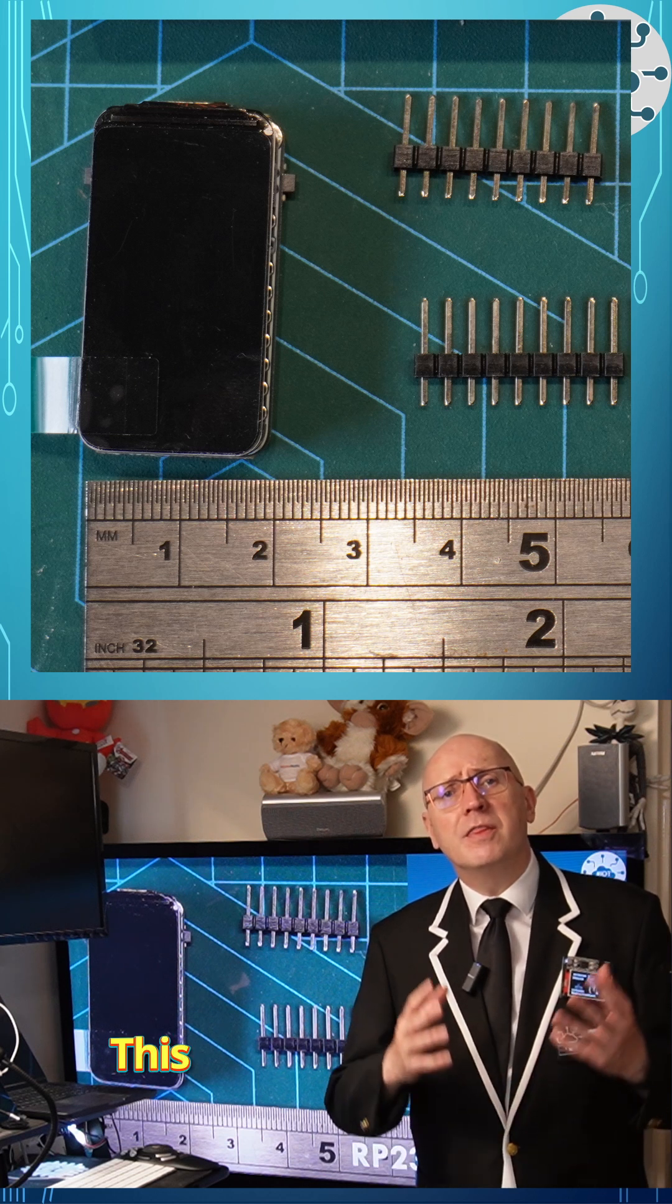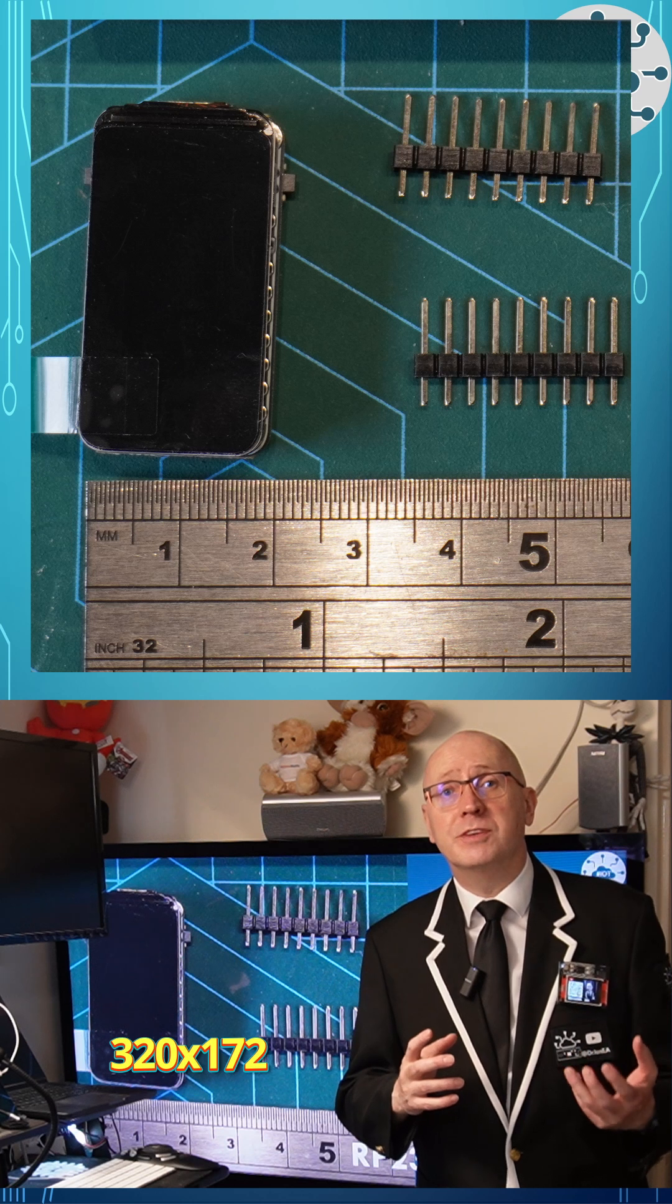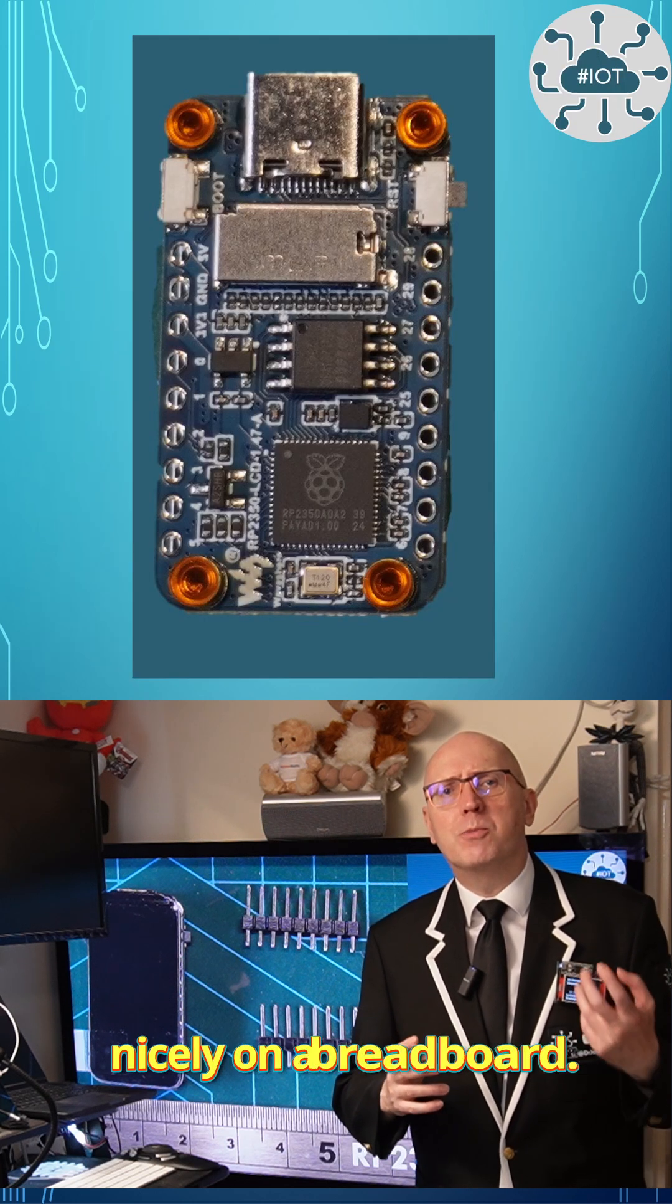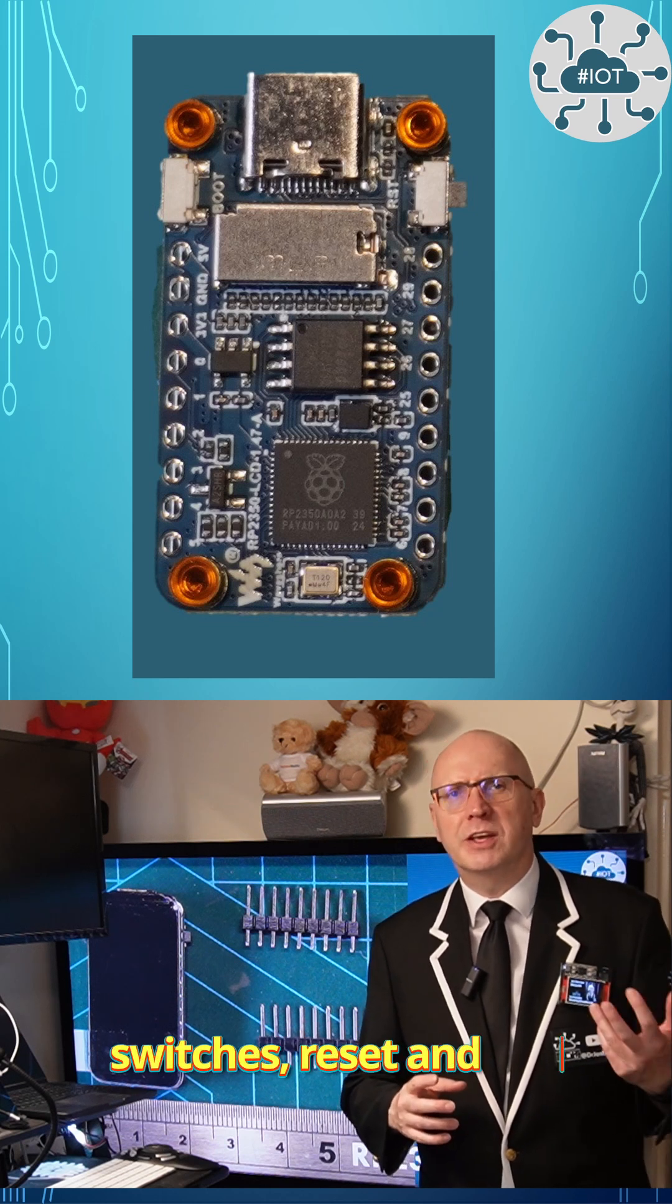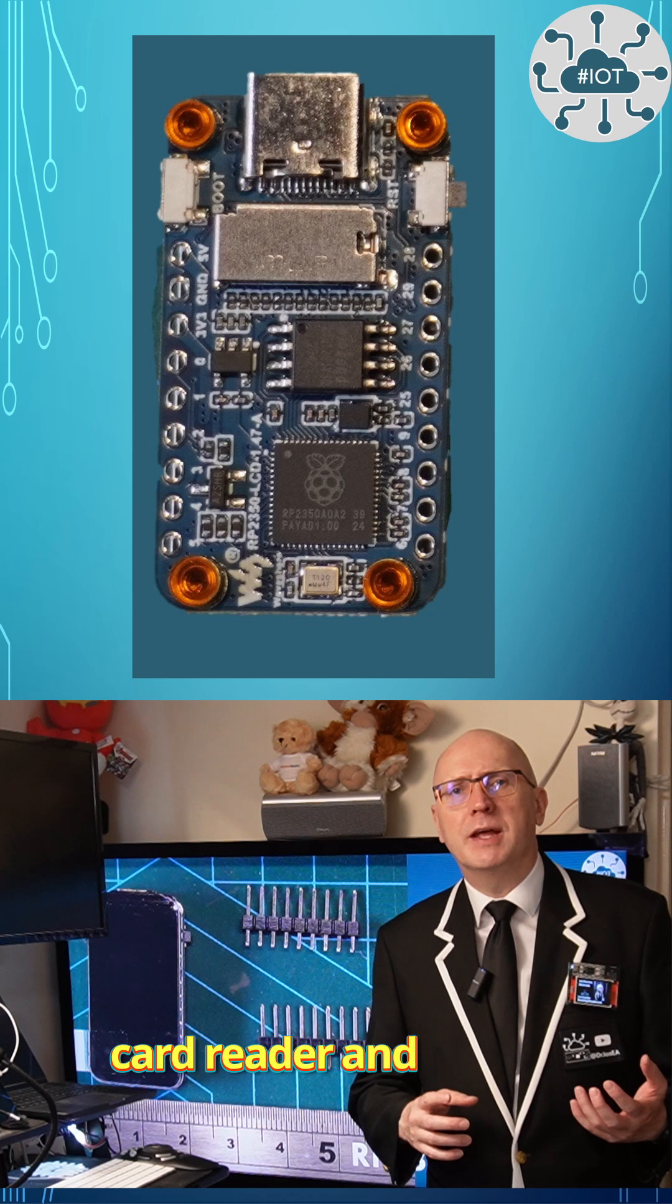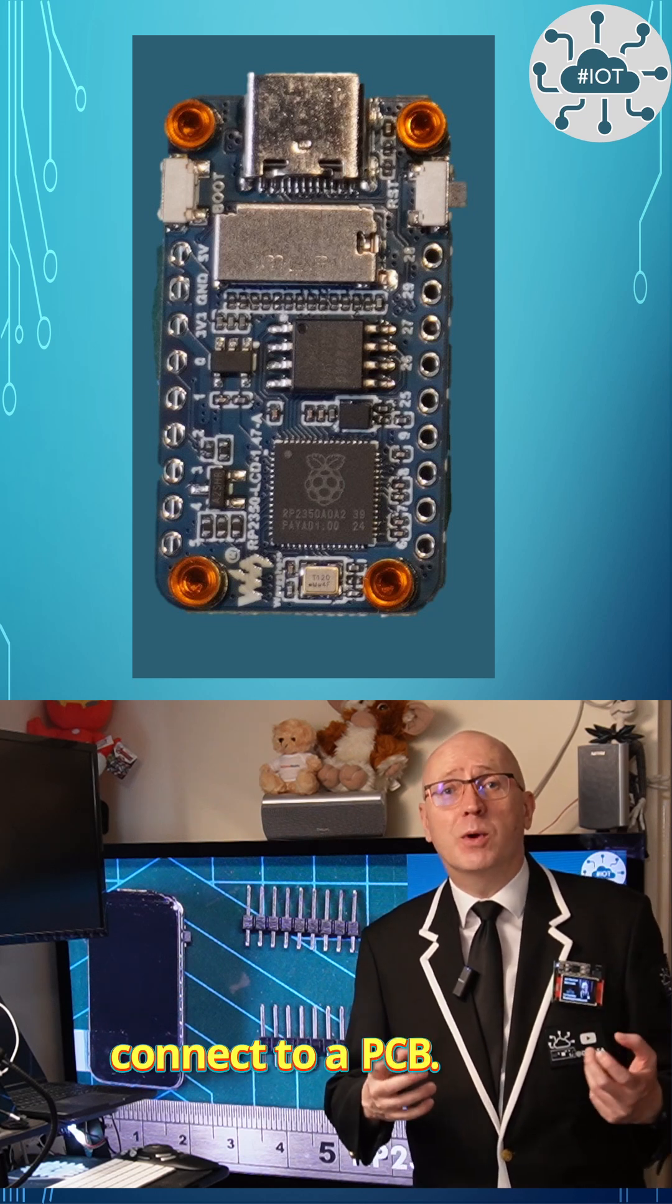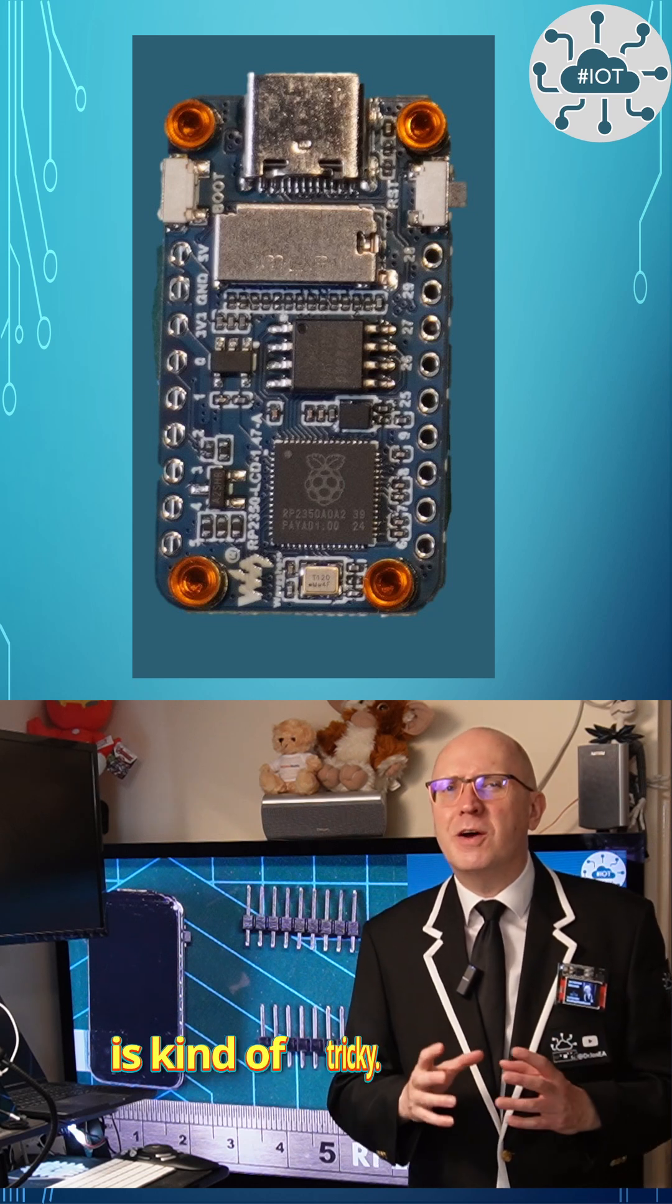This 36 by 20 millimeter display is 320 by 172 pixels, a form factor that fits nicely on a breadboard. It has USB-C with two switches, reset and boot select, a micro SD card reader and 2.54 header pins to connect to a PCB. But you need to solder these on, which is kind of tricky.